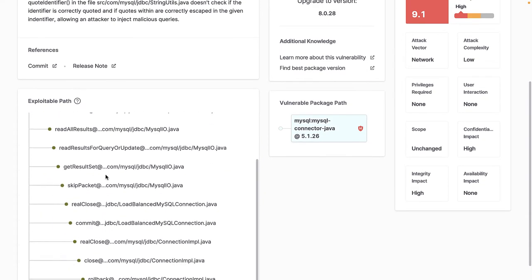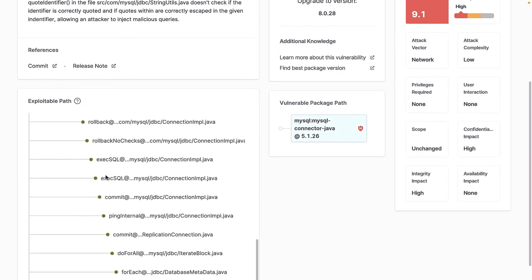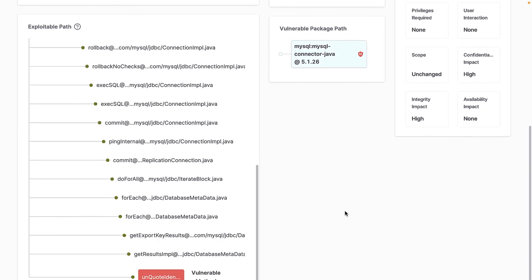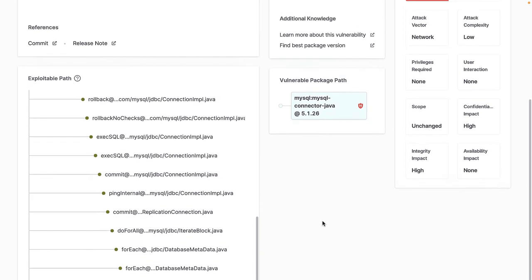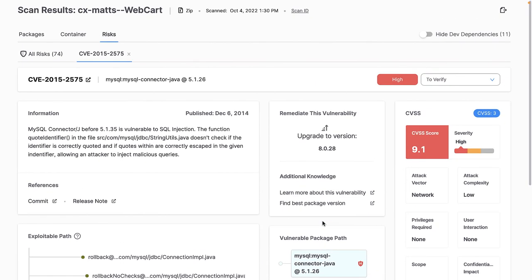If I scroll down, I can see that through correlating the results of my SAST scan, Checkmarx SCA is able to identify the exploitable path of this vulnerability within my application source code. This helps me understand exactly where within my code a vulnerable method is being used, which underscores that this risk is in fact exploitable within my application.